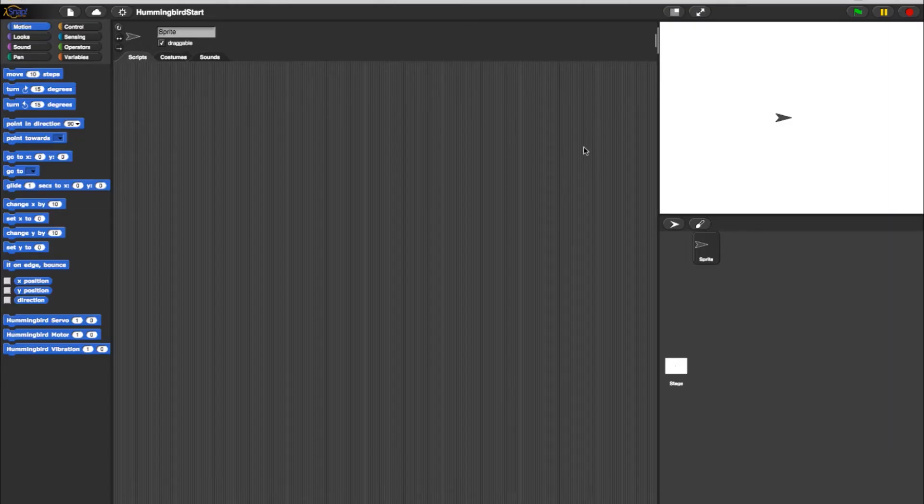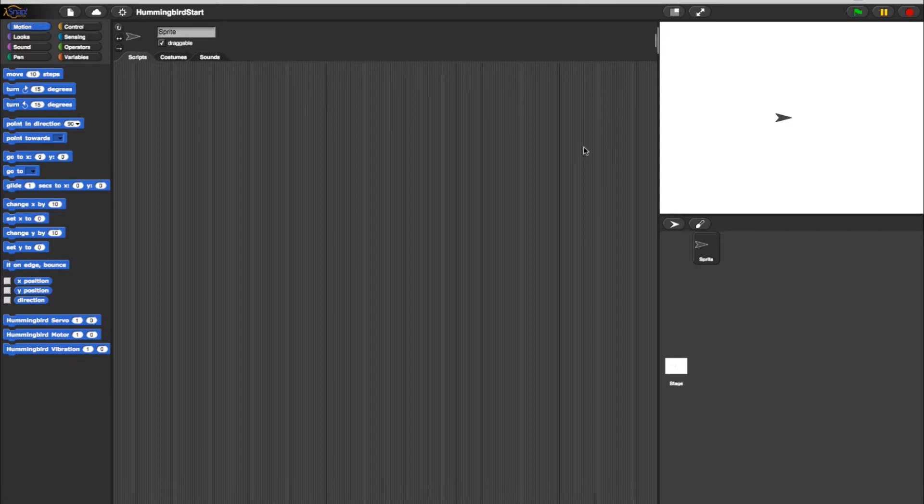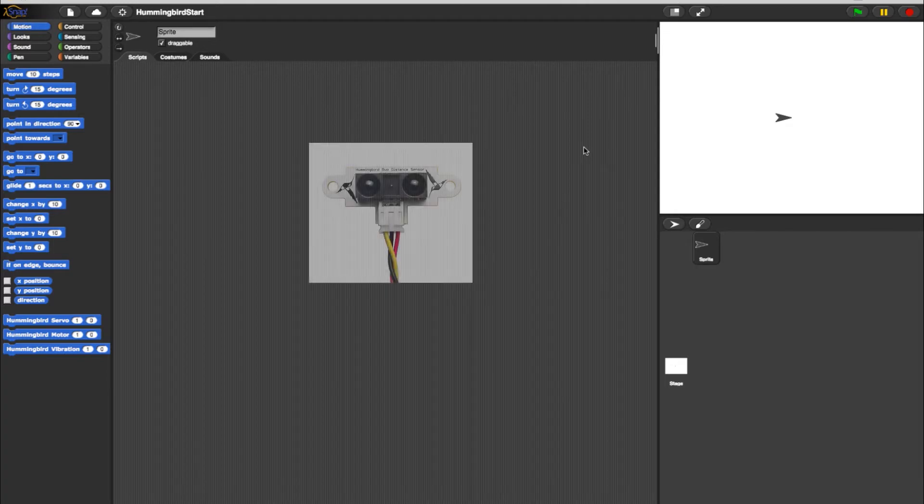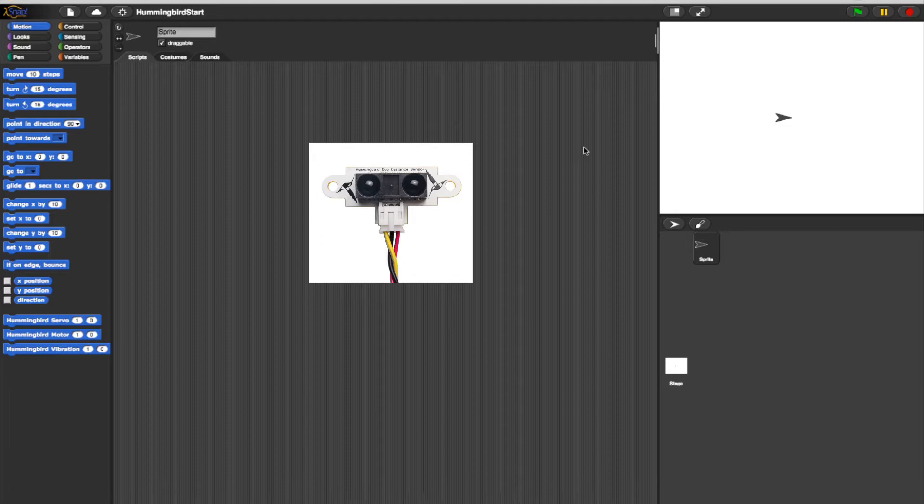Now that we have covered using sensors to control Hummingbird outputs, let's try using a Hummingbird sensor to control Snap graphics. In this example, we will be using a distance sensor to change the size of a sprite character in the Snap interface.